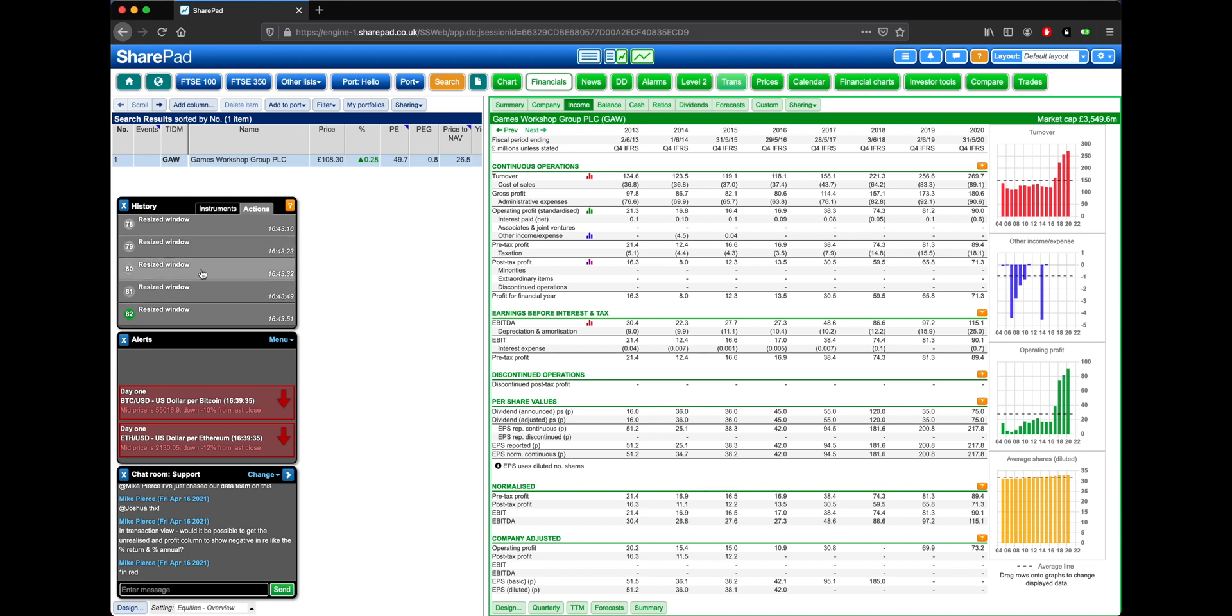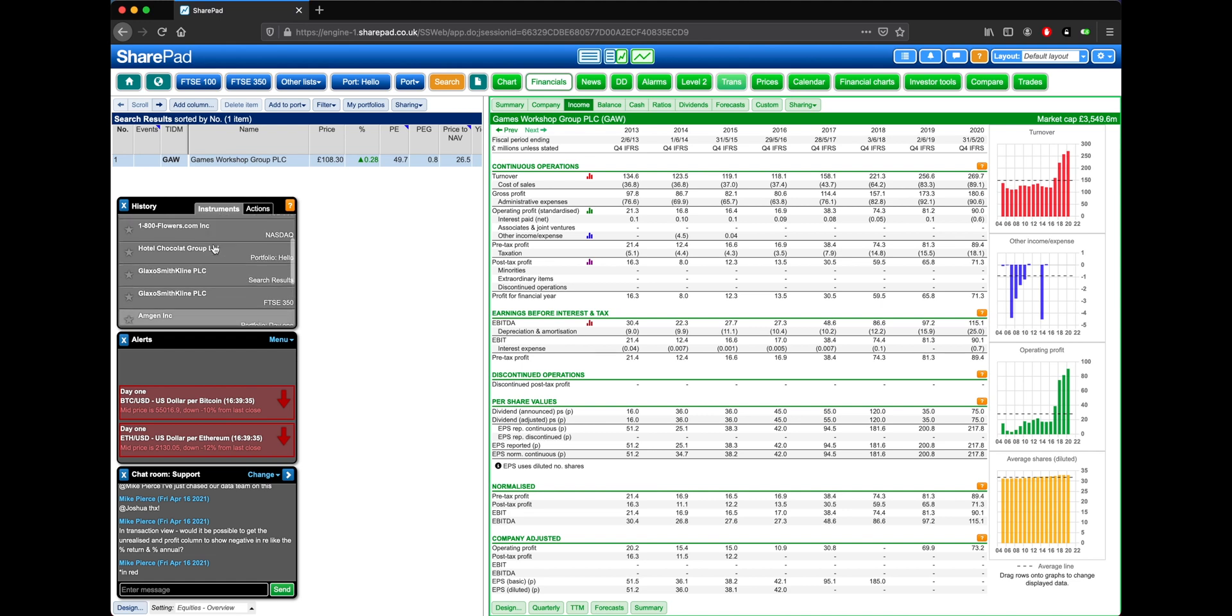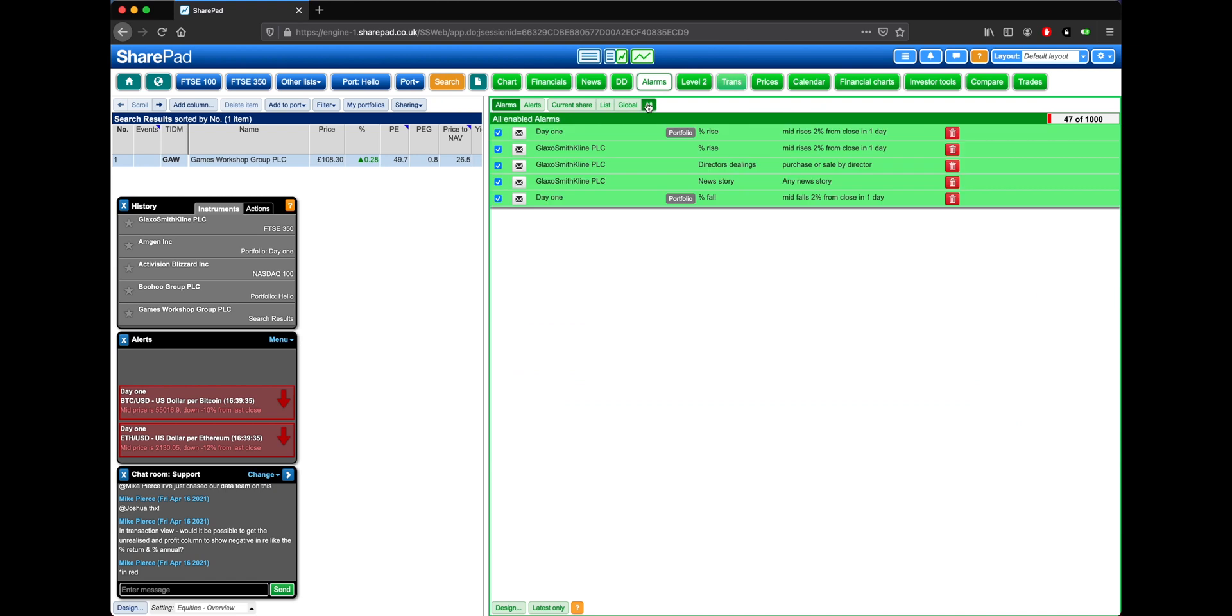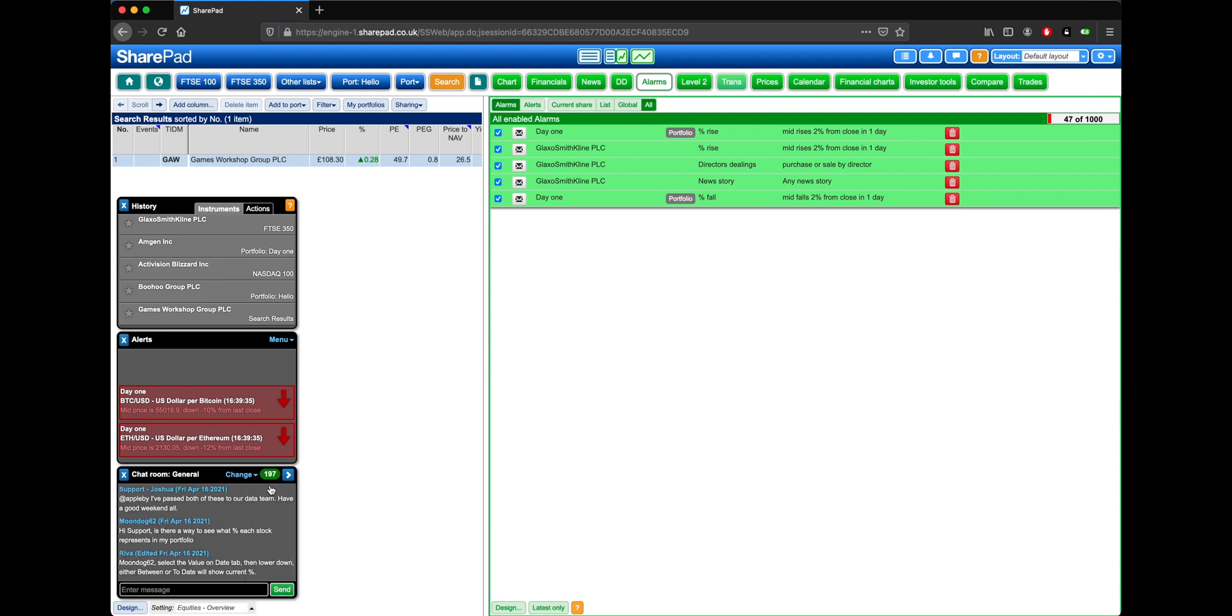On the History window, you can see any actions that you've recently taken. You can also see any instruments that you've recently selected. The Alerts window will show you when any of your alarms are triggered, and will keep a history for the current session. The Chat window is a place where you can communicate with us, the support team, as well as your fellow investors. You can change which chat room you're in by clicking on Change, and then selecting an alternative, with General and Support being the most active.